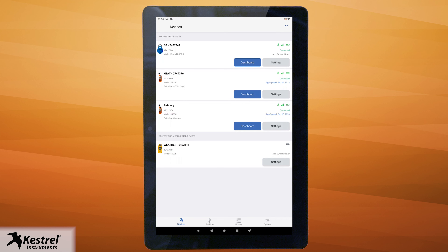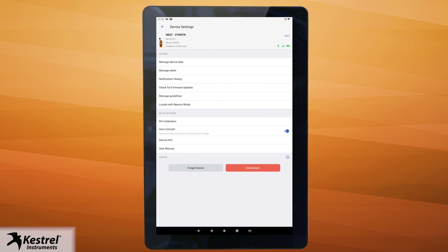Now let's set up your Kestrel Link app to send data to our cloud-based platform for remote monitoring. In Kestrel Link, go to your devices and click on settings for the device you would like to send data to AWN for cloud monitoring.